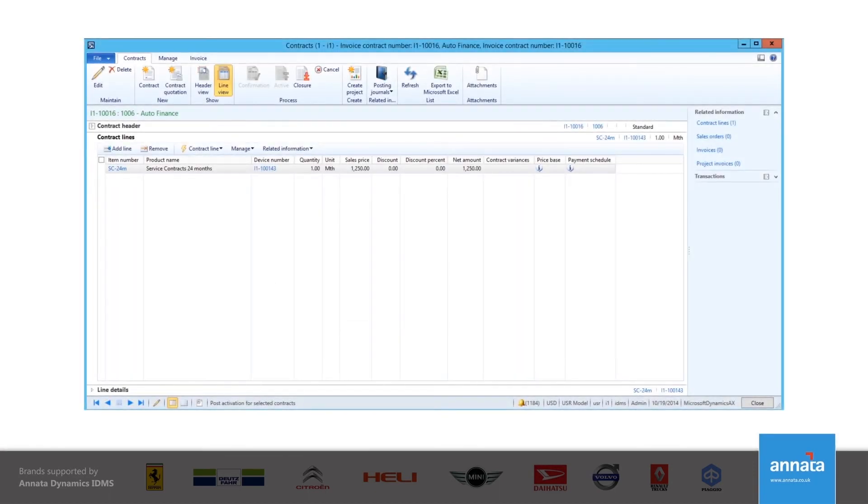I can now post the contract to make it active. This means that every month until the end of the contract, an invoice will be raised and sent to the customer.